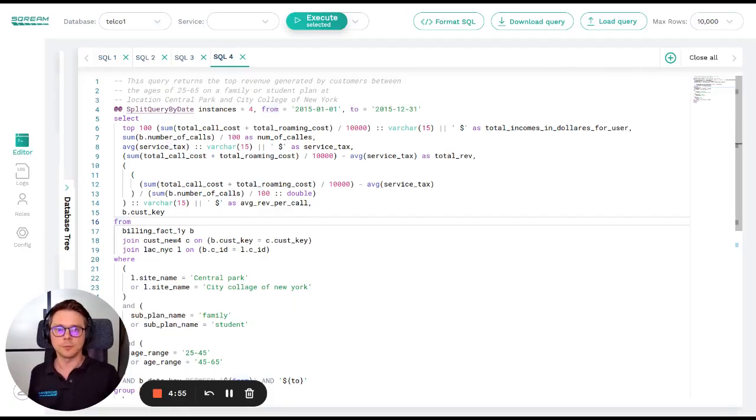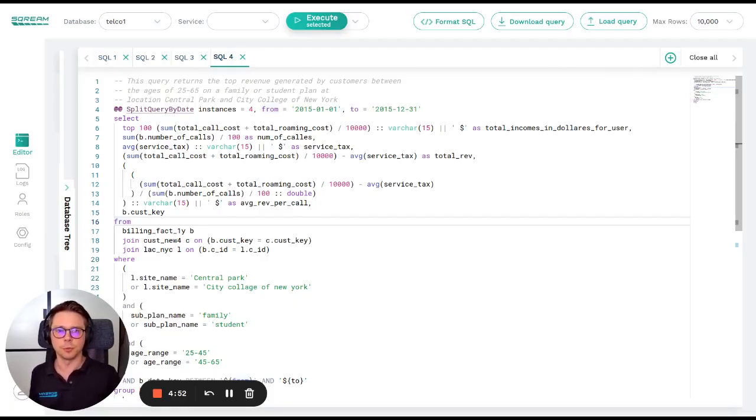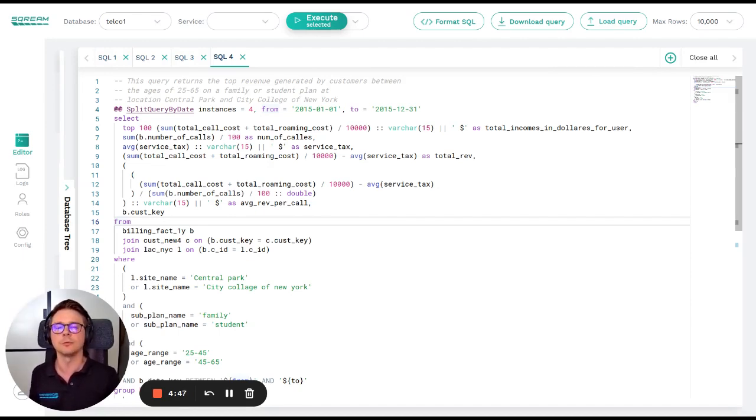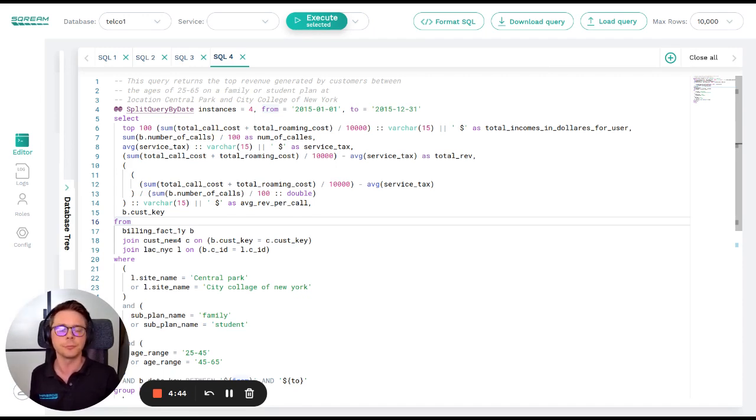Hi, this is Richard from SCREEN and in this video I'm going to show you an ad hoc query where we are going to drill down into a very specific group of users in order to extract business insight about this user group.